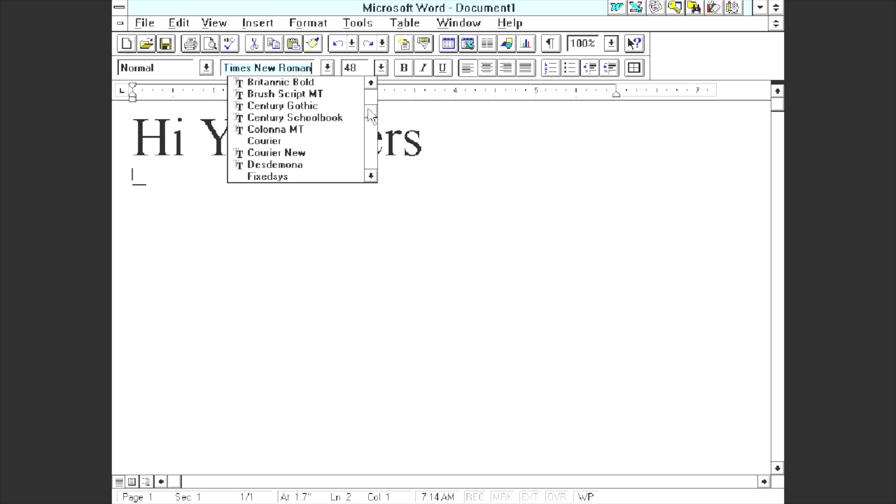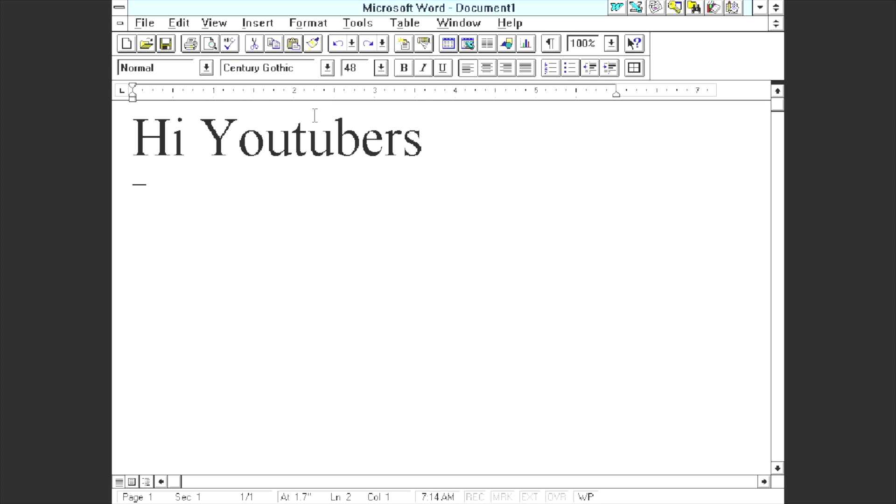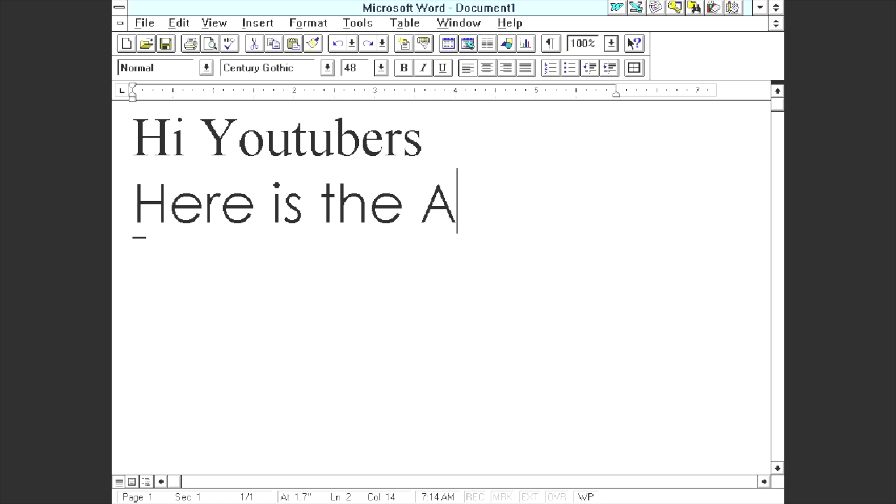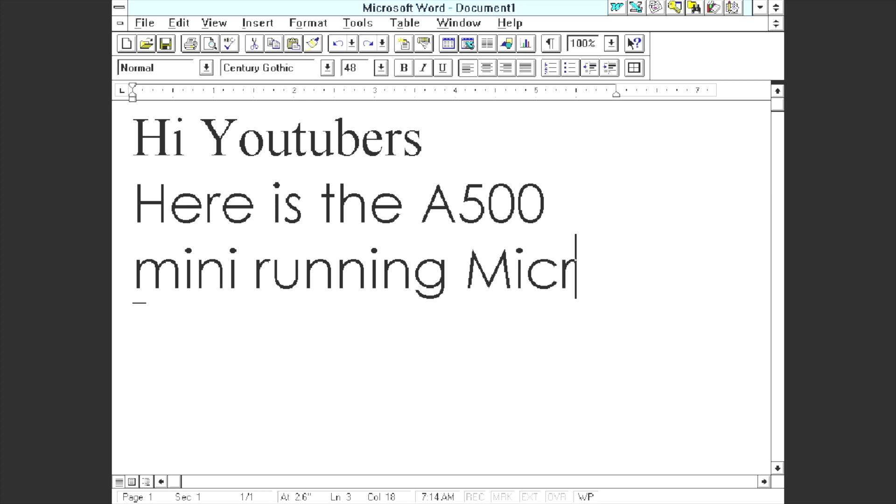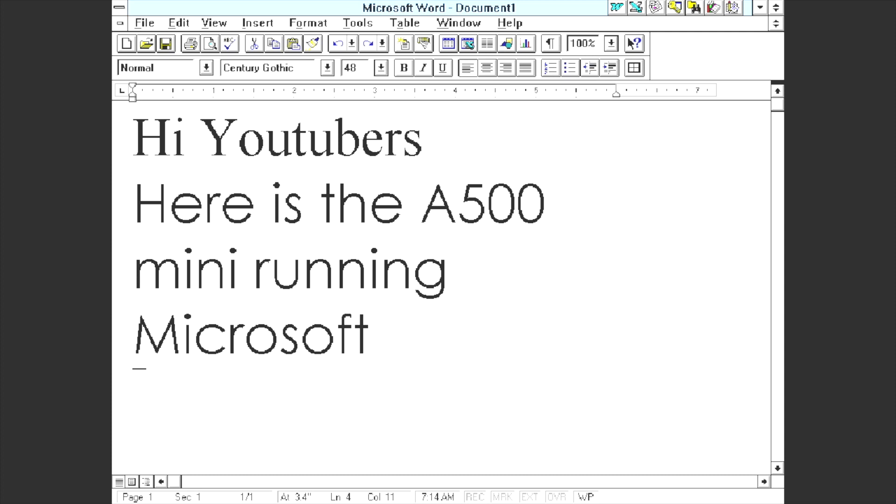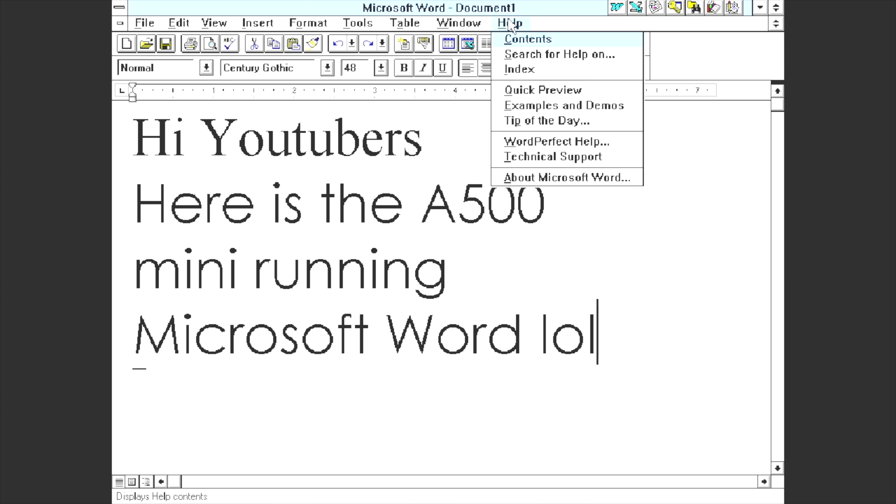Change to a different font again. Bear in mind this is all still running off that Amiga 500 mini that wasn't designed to run this at all. Here is the Amiga 500 mini running. I'm quite slow at typing at the minute because I've got a really tiny keyboard hooked up by USB and it's not the easiest thing to type on.